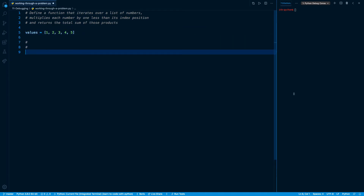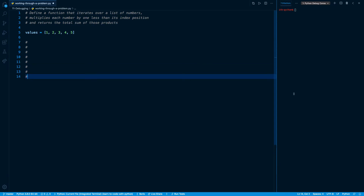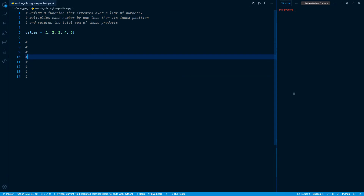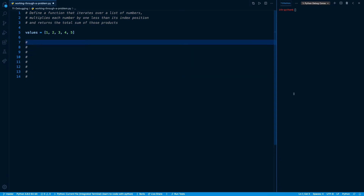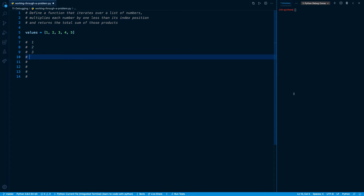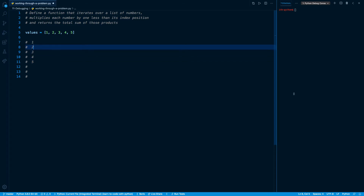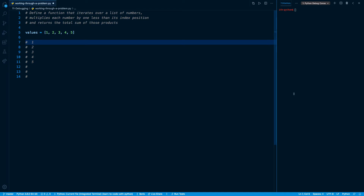What I like to do is write a bunch of comments and just walk through that logic. We know we want to iterate over each number in the list and multiply it by something. So I'm going to begin by writing out those values — one, two, three, four, five — and then think about the logic. We want to multiply each number by one less than its index position.